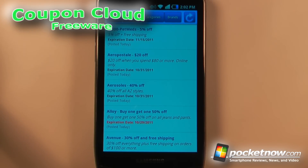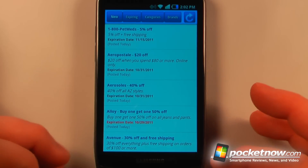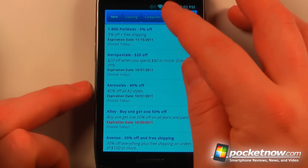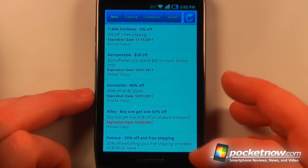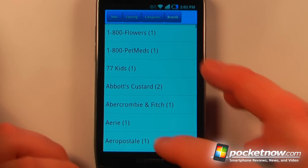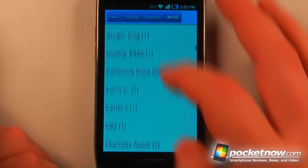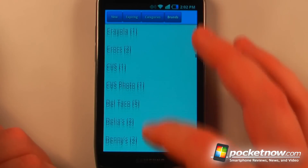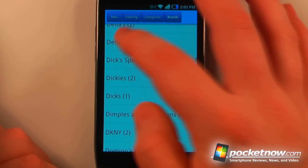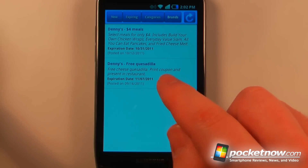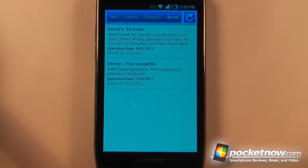Coupon Cloud is a free application available in the Android market. It allows you to find coupons based upon what kind of sales are going on right now. I can also go to Brands — let's try something pretty simple, let's try Denny's. So now I can view one of these free quesadilla coupons.